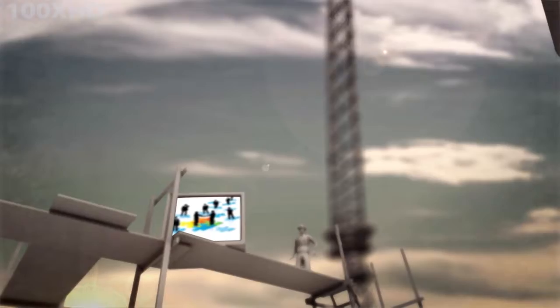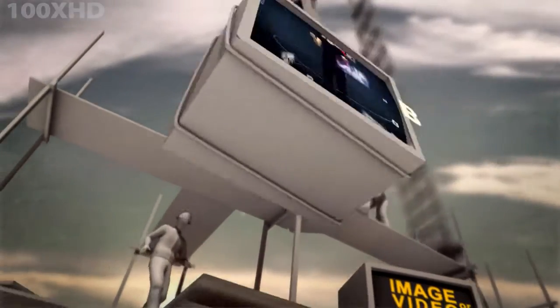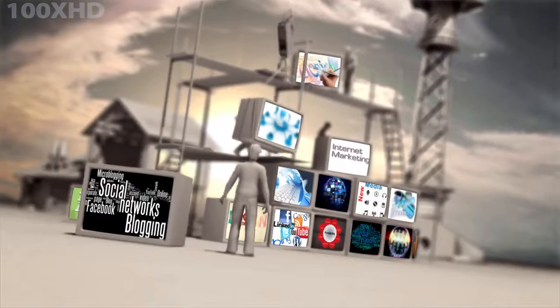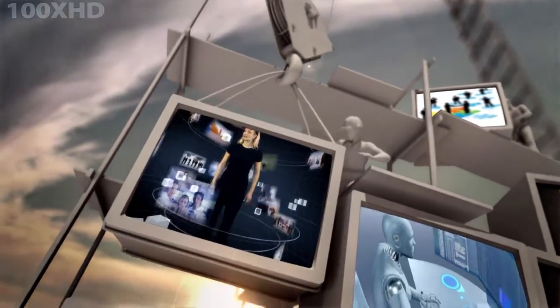Each video could take weeks to produce on their own and cost thousands of dollars, but with our video biz card solutions, all this and more is available starting at just ten dollars a month.